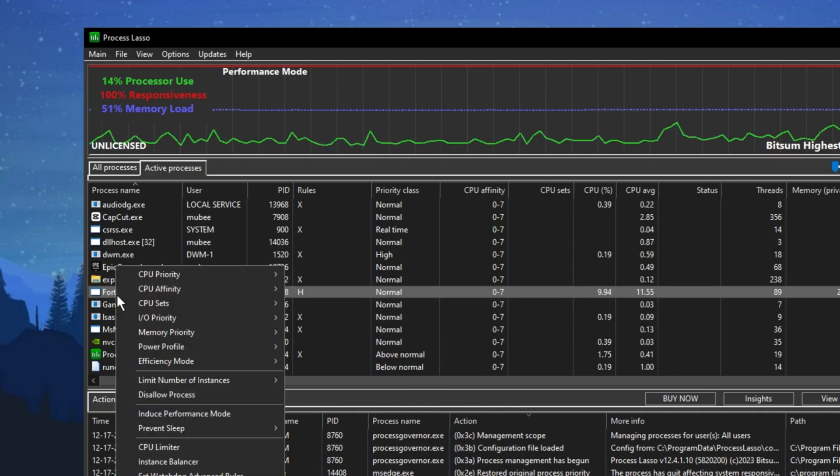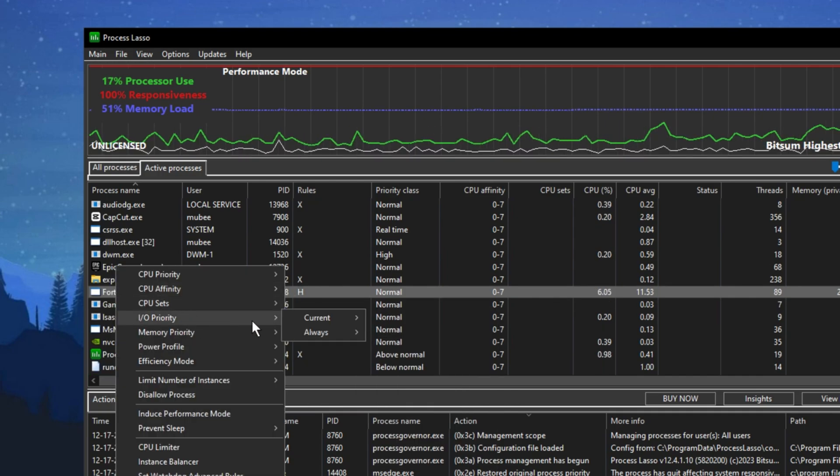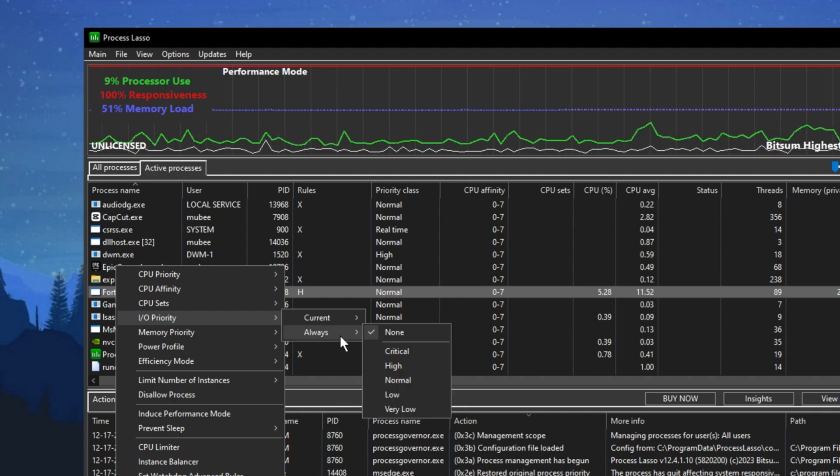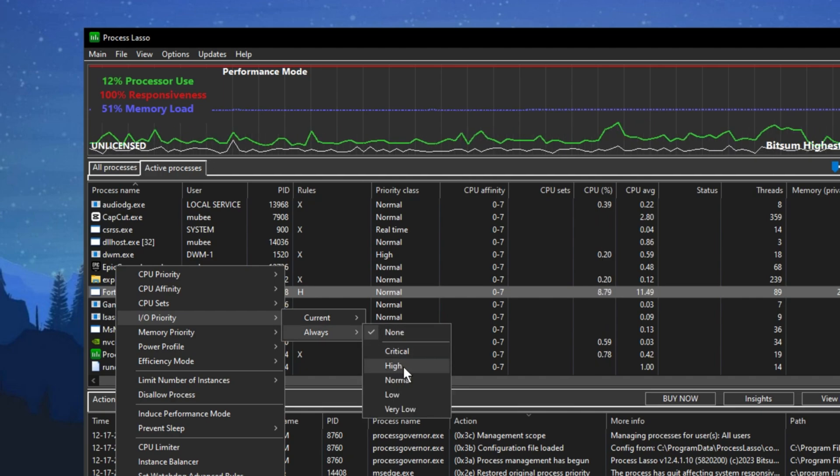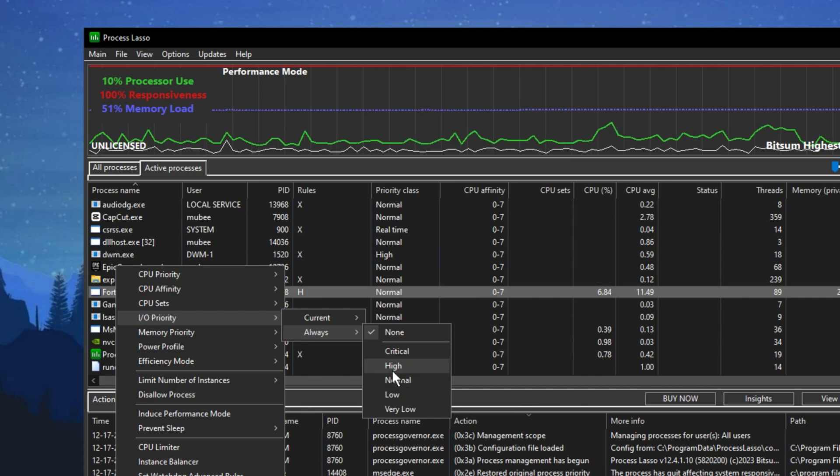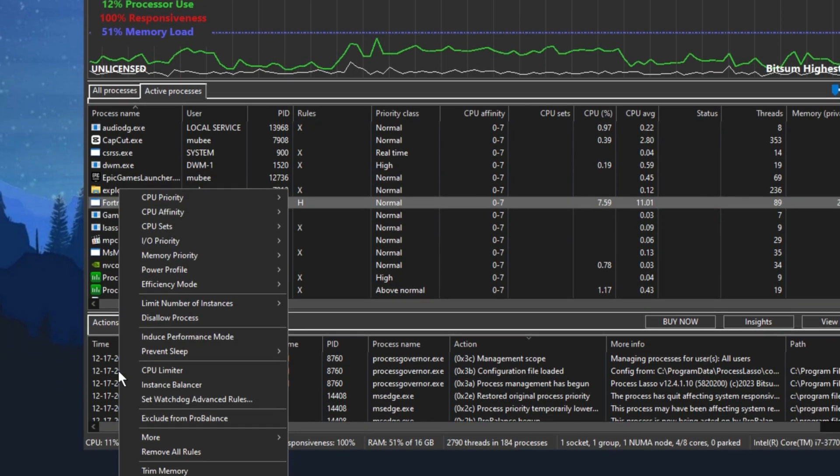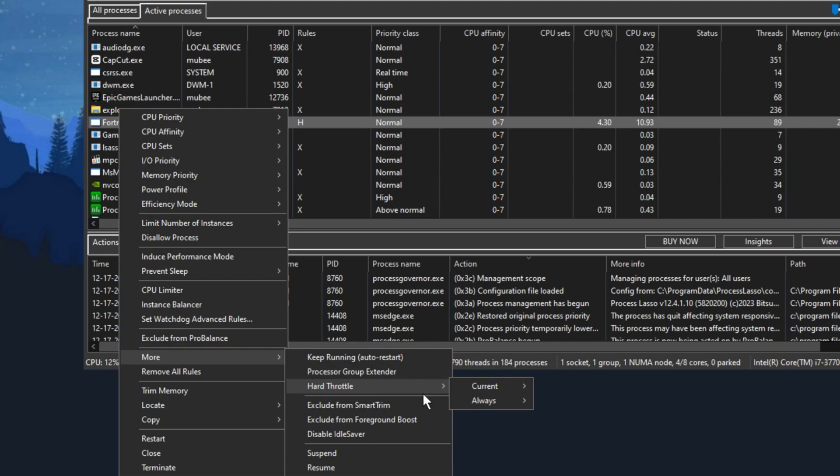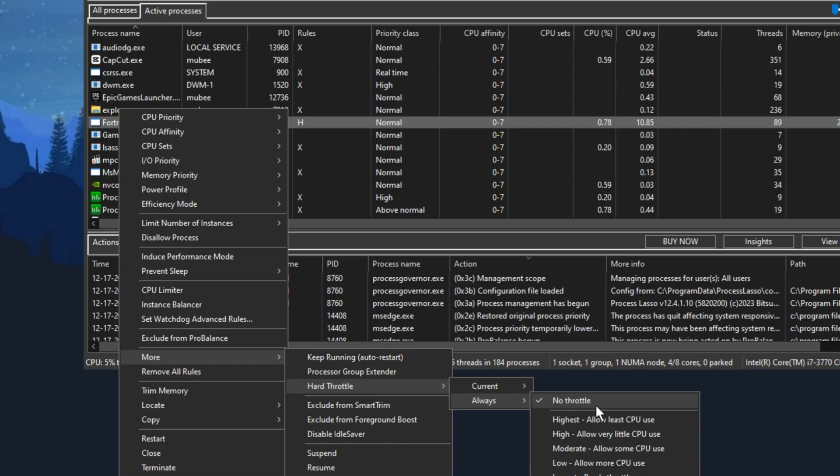Next, right-click on the game's launcher again and go to Input and Output Priority. Set this to Normal to High. I suggest High for better results. Next, right-click the game's launcher once again, go to More Options and select Hard Throttle. Set it to No Throttle under Always to prevent screen tearing, FPS drops, and stuttering.